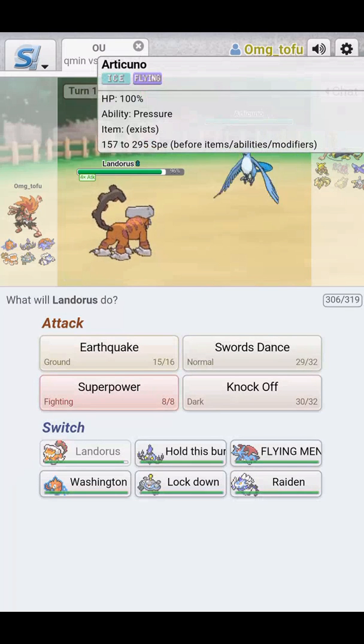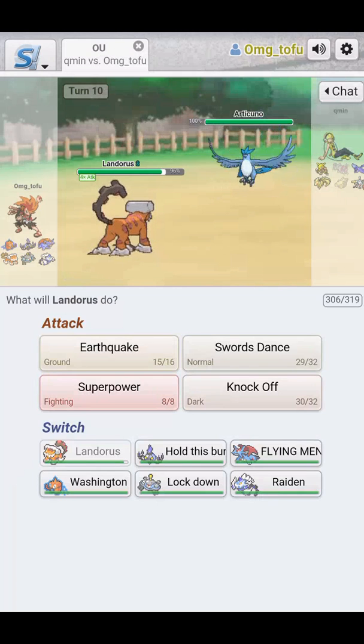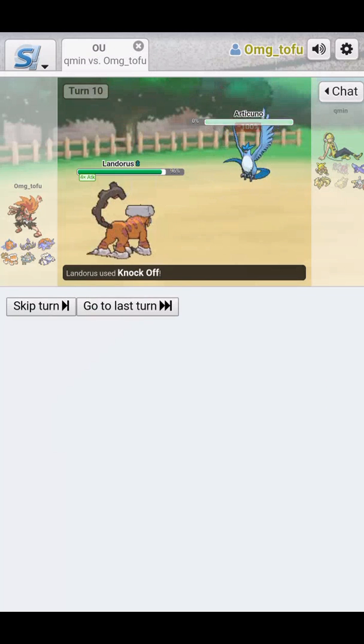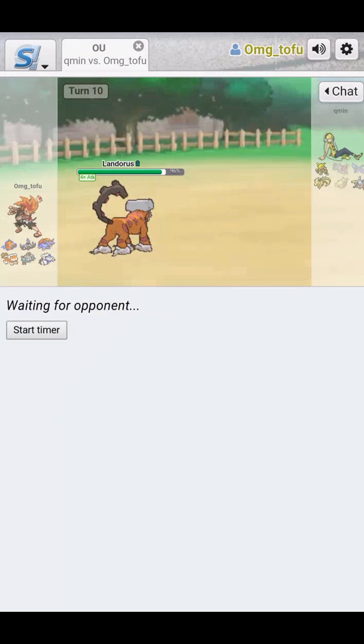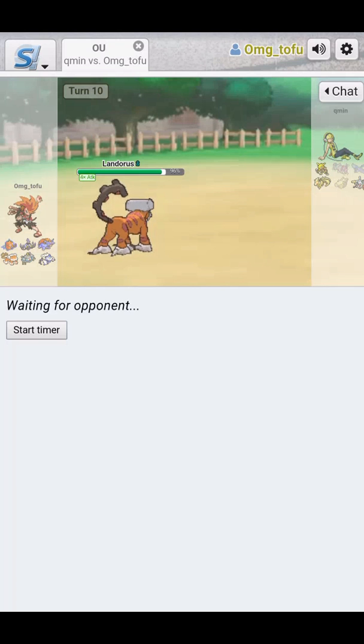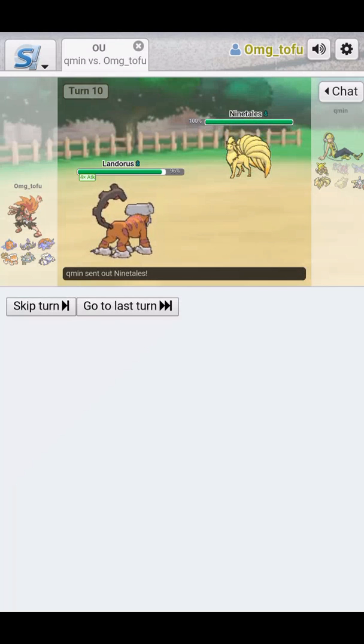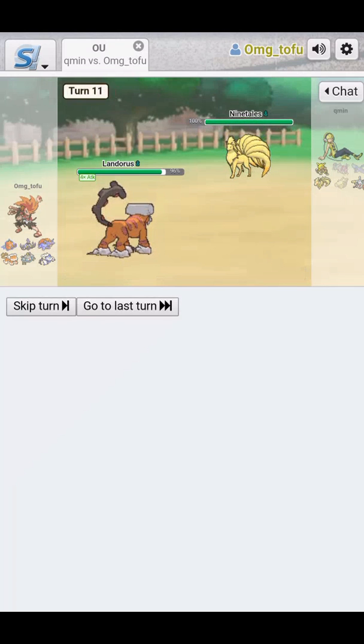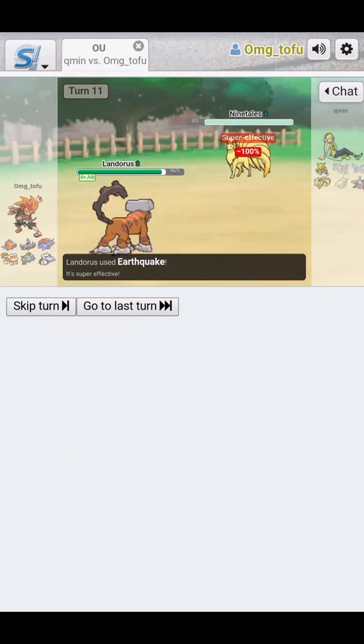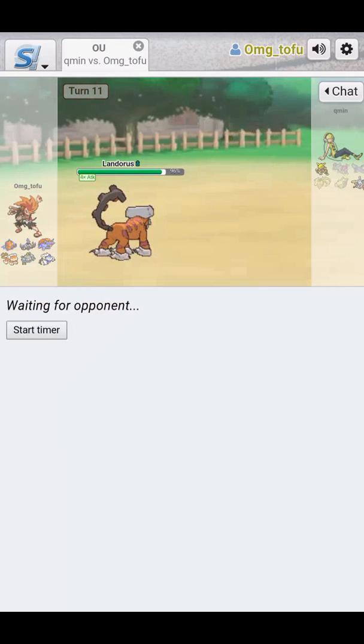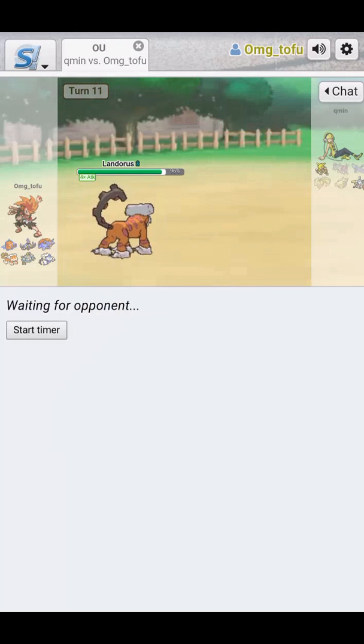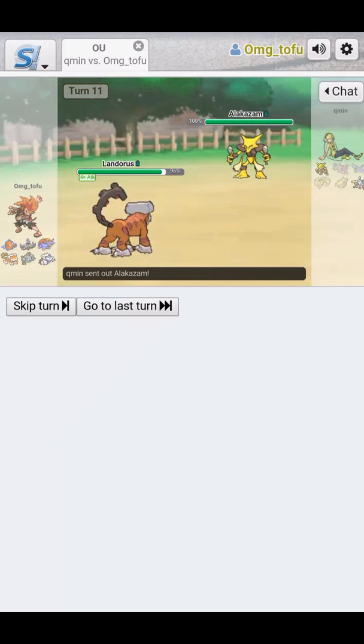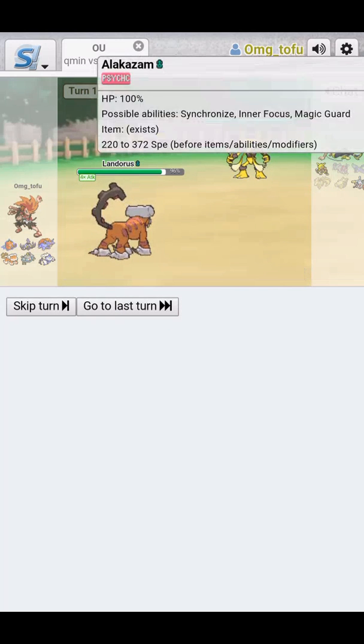Ice Flying. Let's hold this Knock Off. I don't know why it took me so long to, it didn't matter what the typing was. The Knock Off would have done plenty. Alright, we're going to Earthquake. This is a sweep. DSR Landorus sweep. That should be nice.